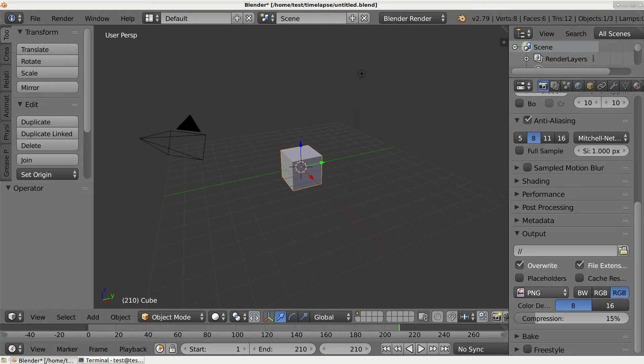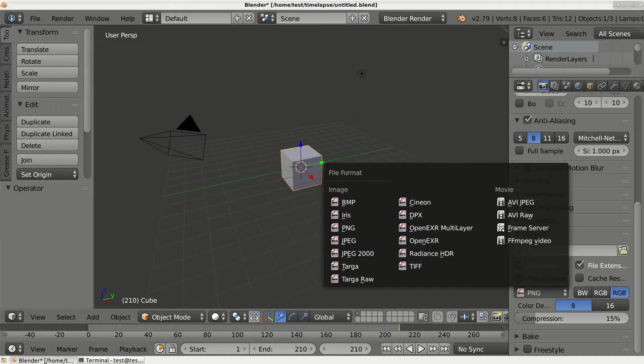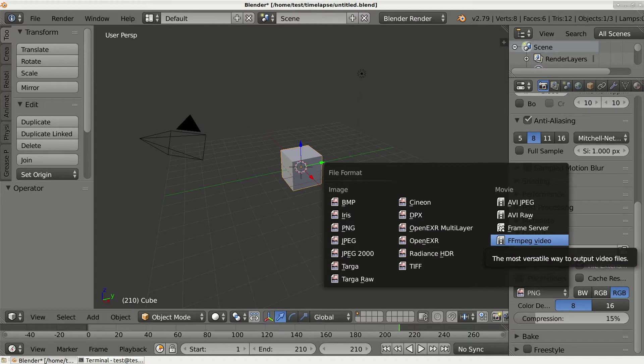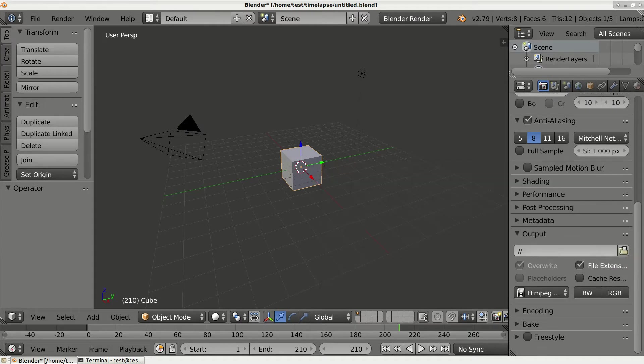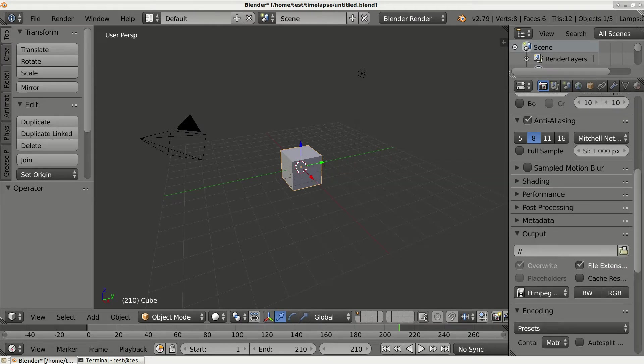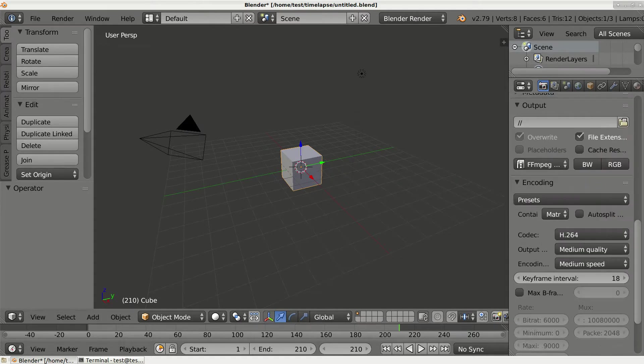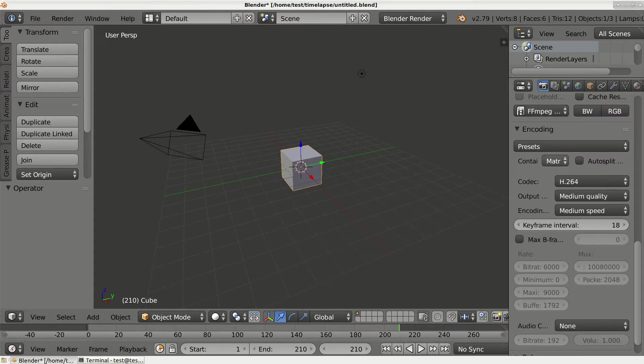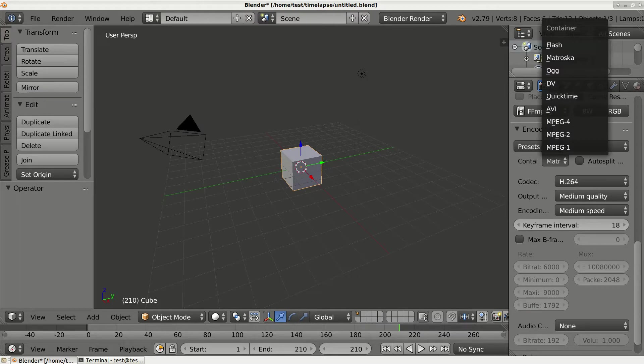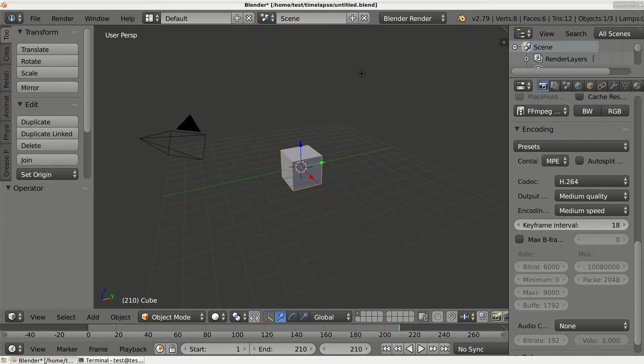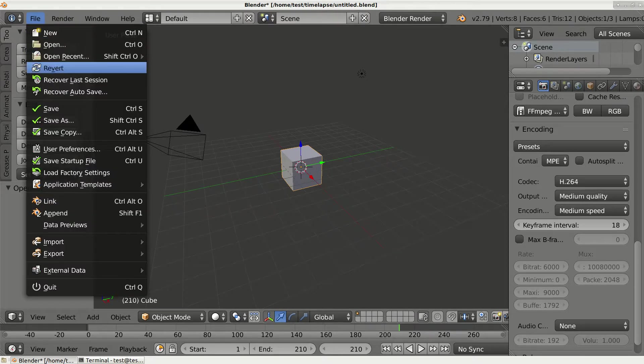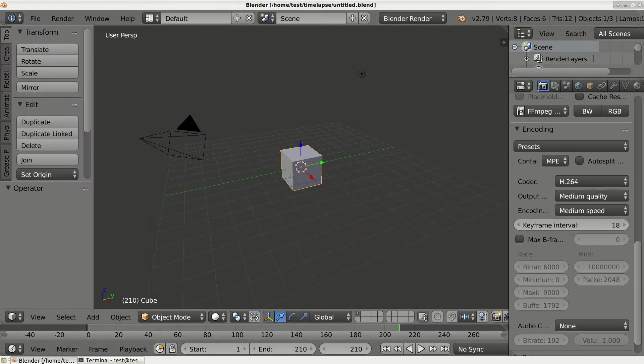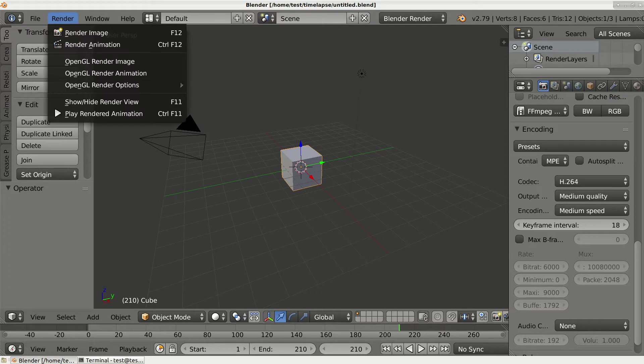Also, let's change the file format to FFmpeg Video and also encoding. The container will be MPEG-4. So this is it, let's just save the project again and to render, just click Render and then Render Animation.